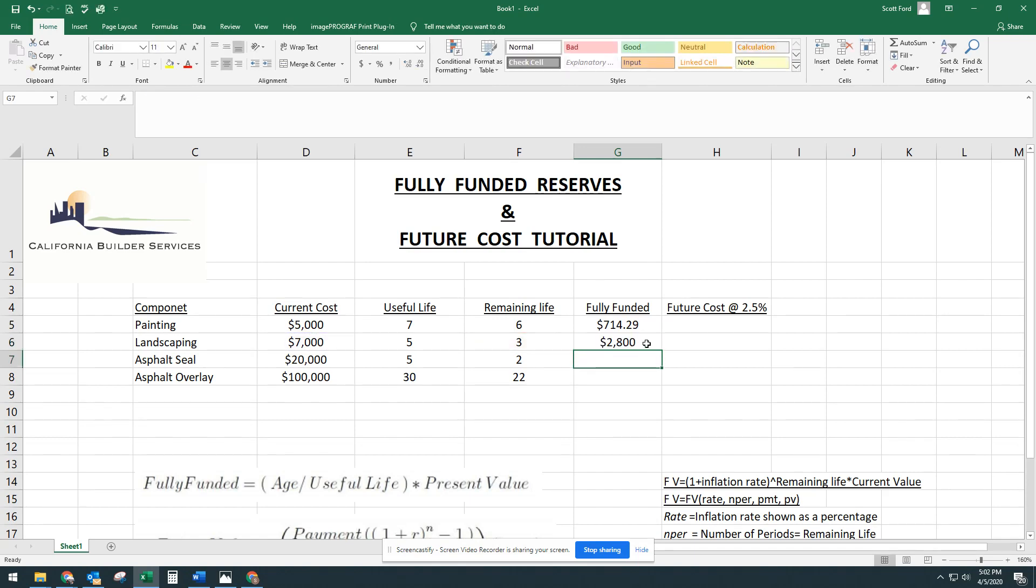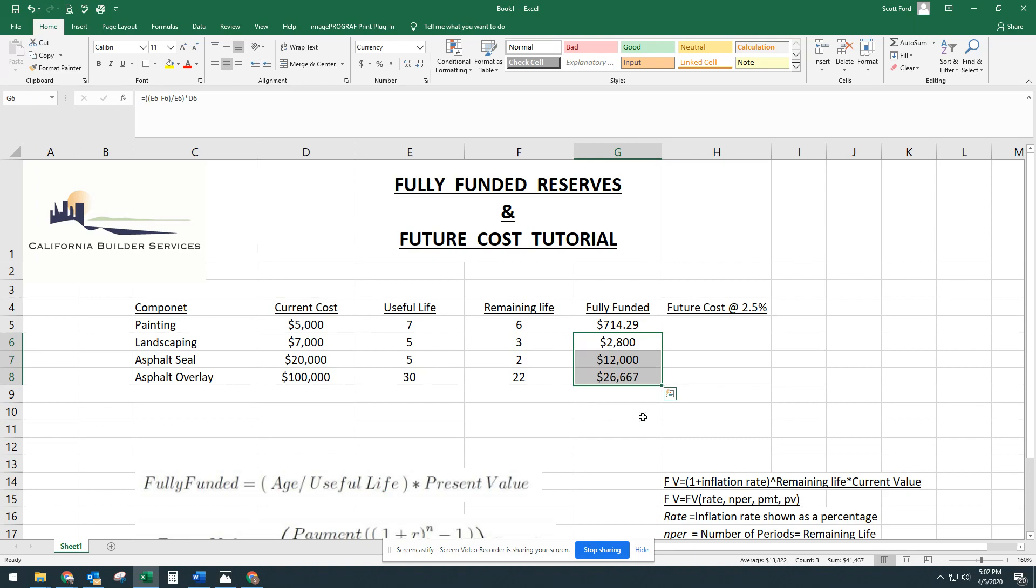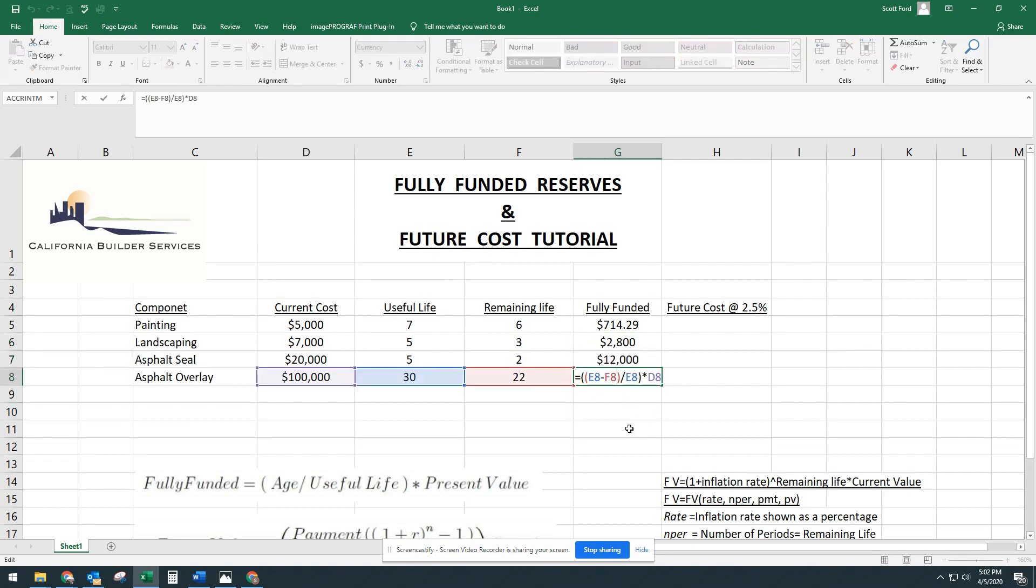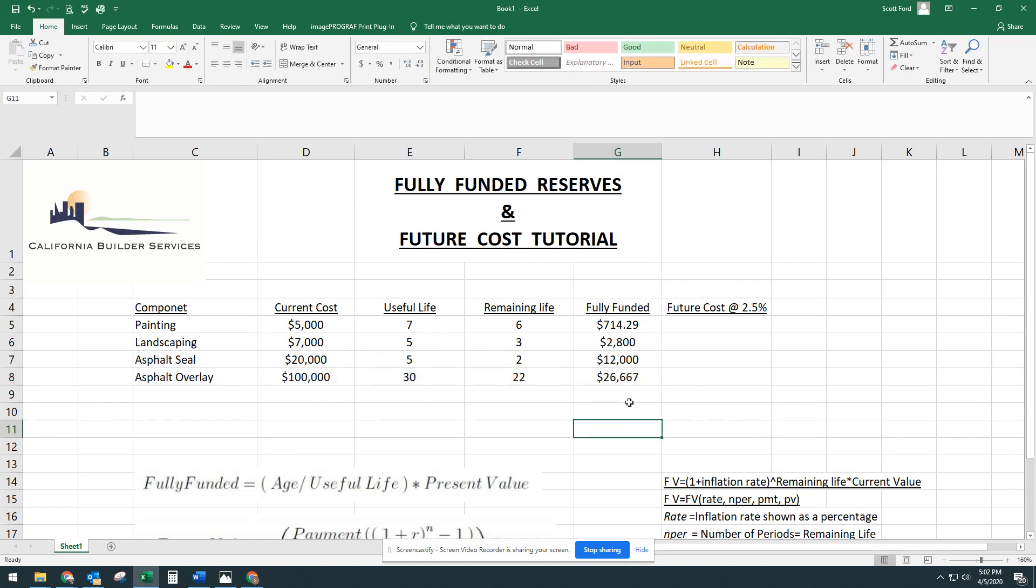And there it is. And then you can take this and wait for that little arrow to turn black, click and drag it down to the other two. And it just keeps that formula going there.